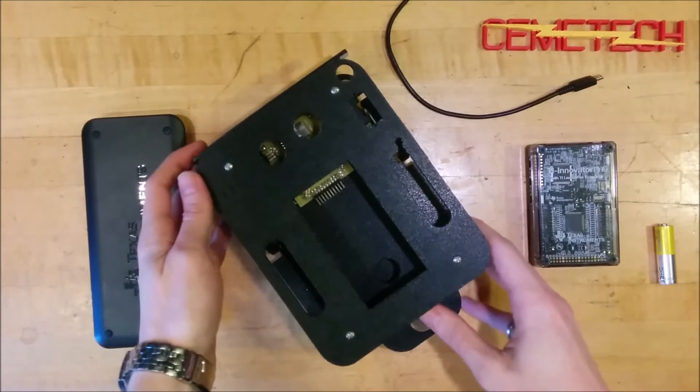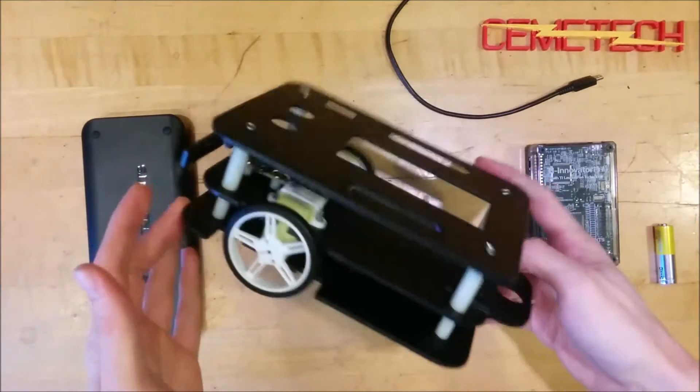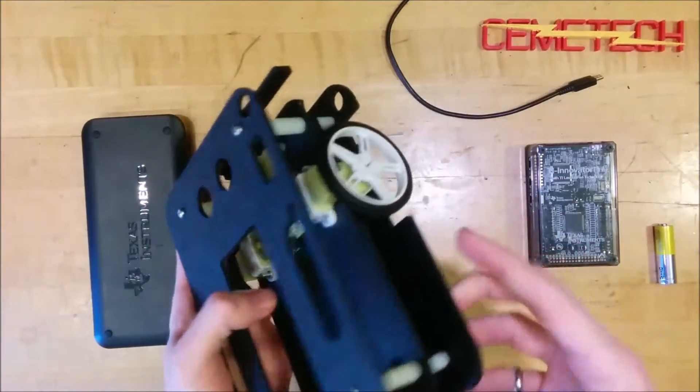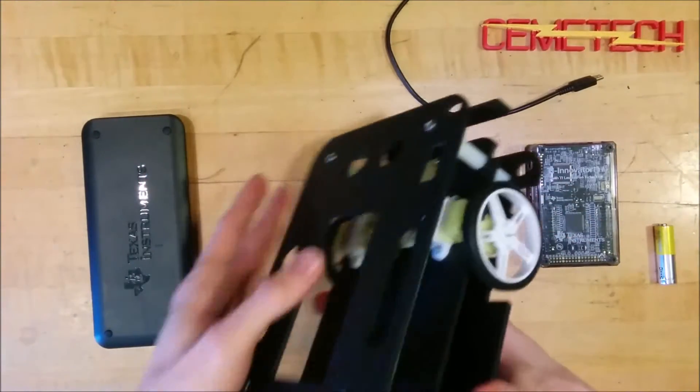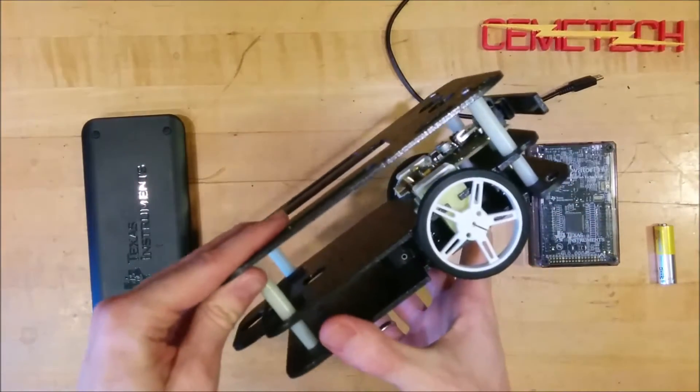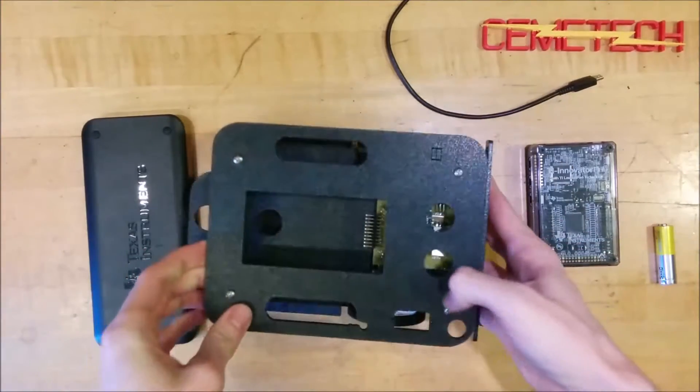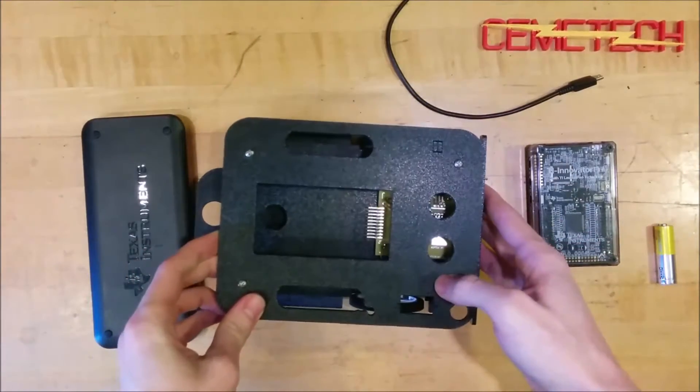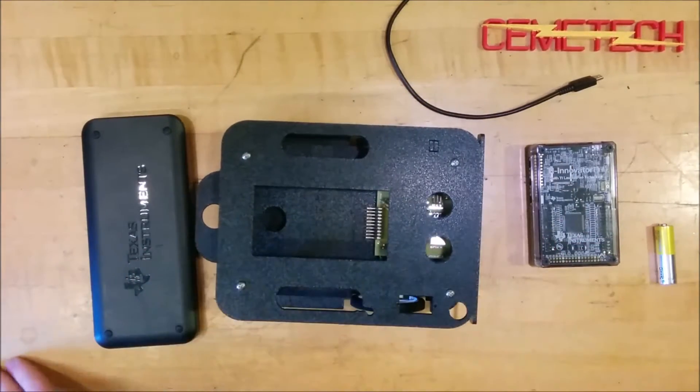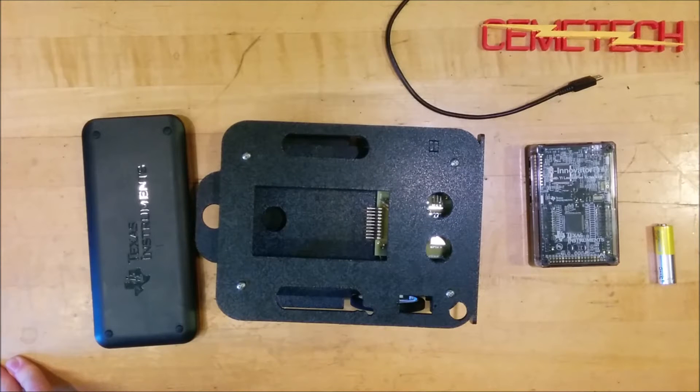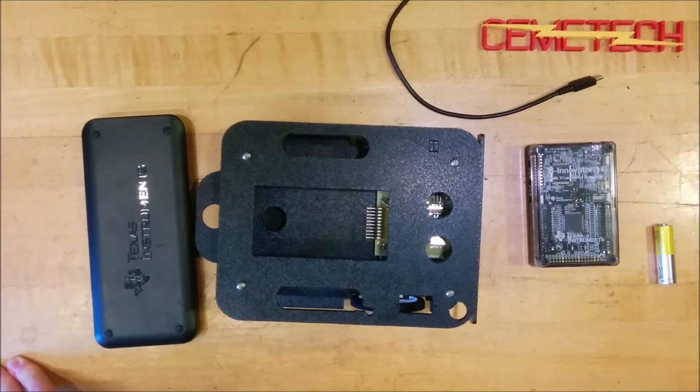This is a new version of their classic robot that they've made for the new TI-84 Plus CE graphing calculator, which now no longer has the old 2.5mm stereo I/O port at the top of the calculator.